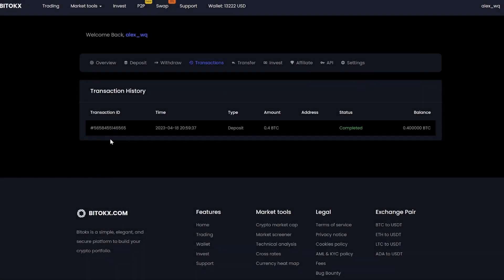A few minutes passed and the money came to the balance. Pay attention, friends. As you can see on our balance sheet, the amount is already more than the one that I showed you before.